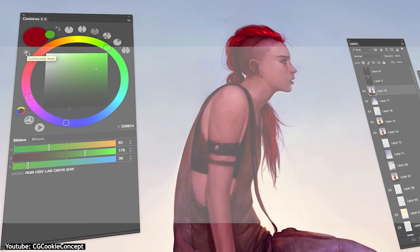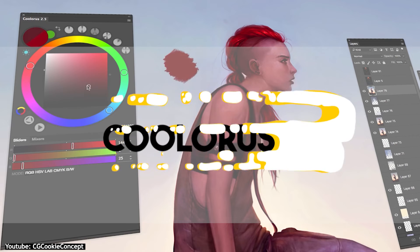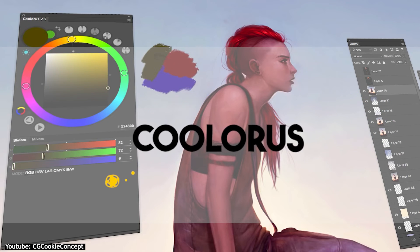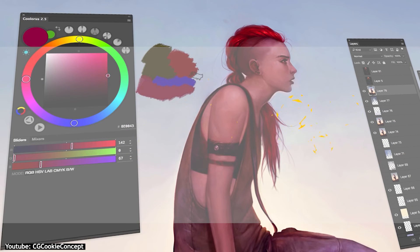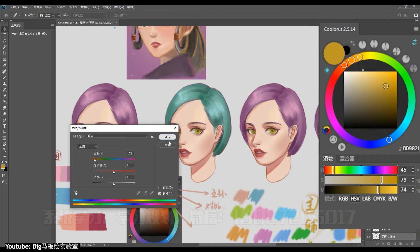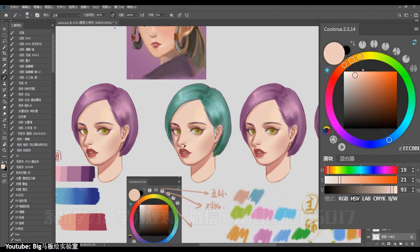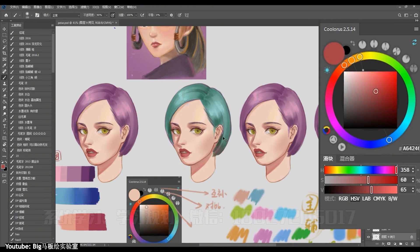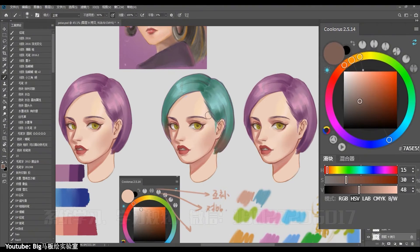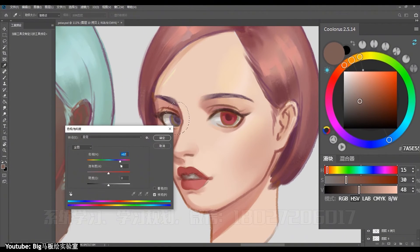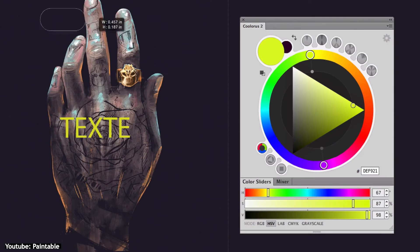This plugin is essentially a color wheel made to mimic Corel Painter's color wheel. The most prominent feature of the plugin when it comes to animation is the mixer, which helps you keep your picked colors organized and even share them with others if need be.